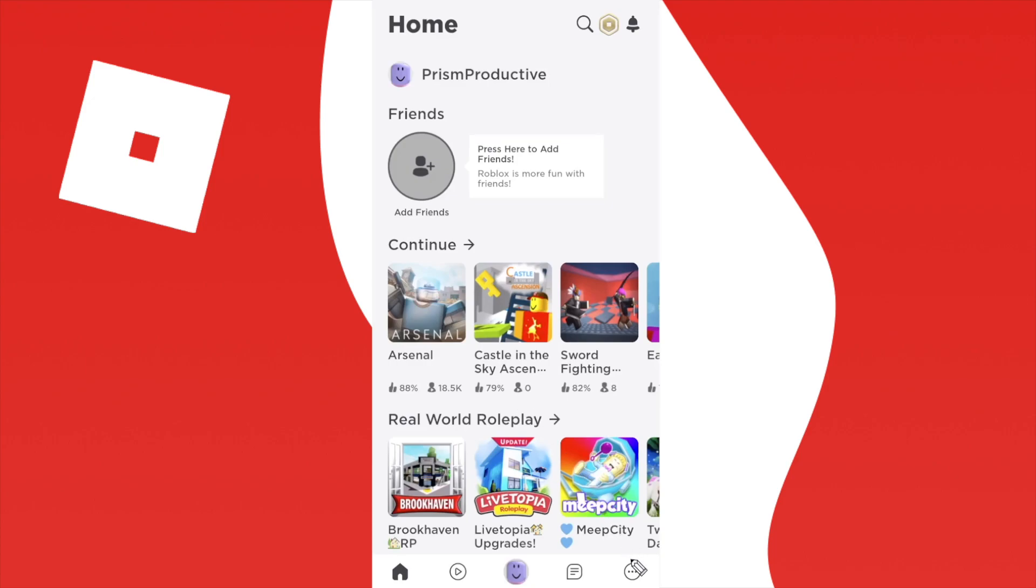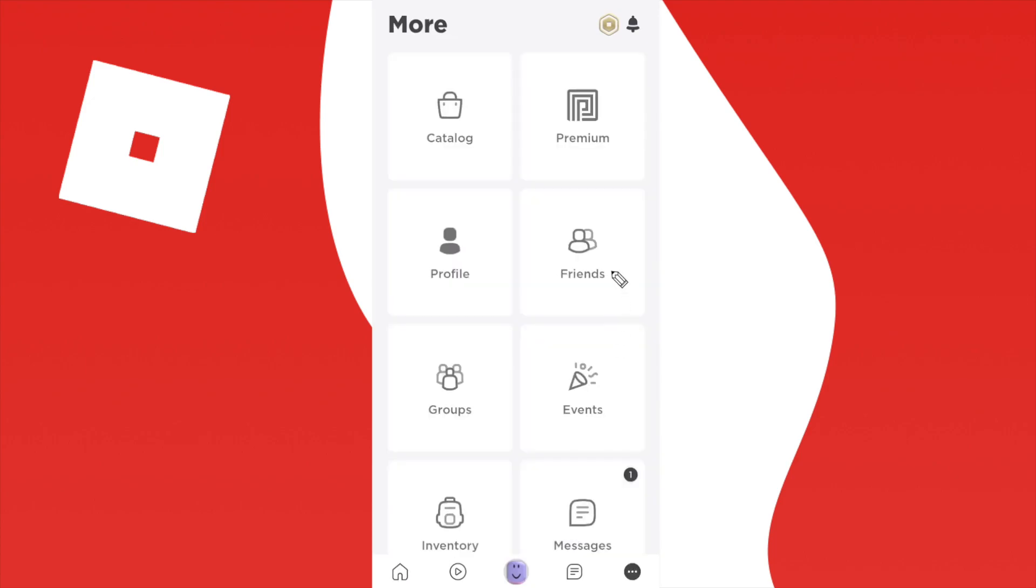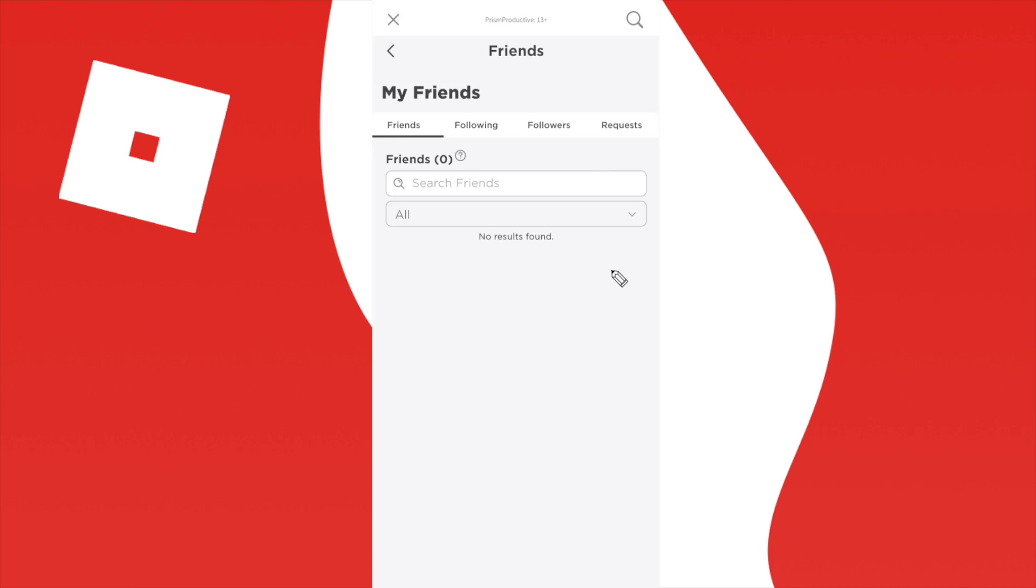First, click on the three dots at the bottom right corner. Click on friends and here you can do a couple of things.